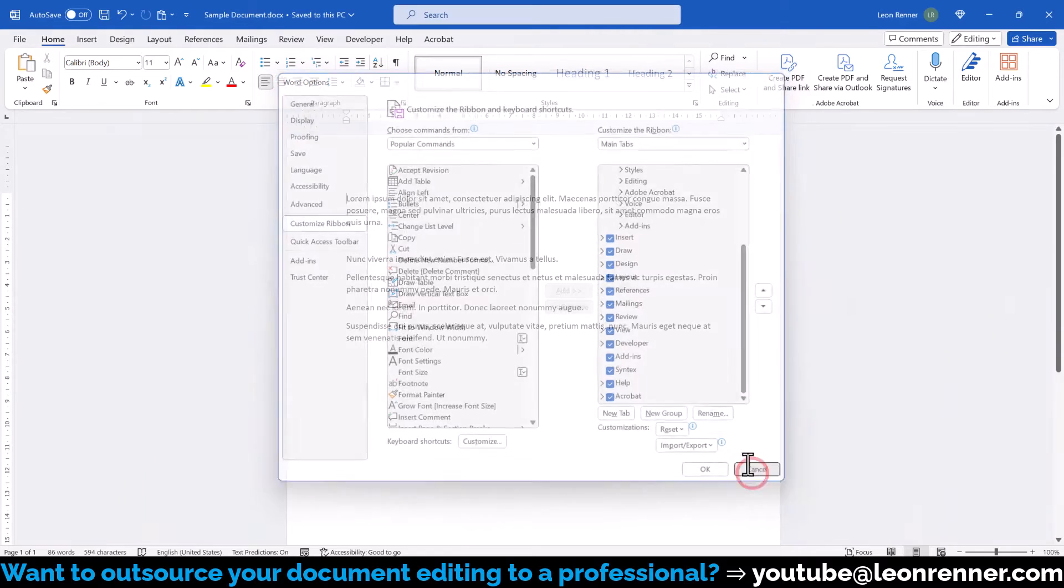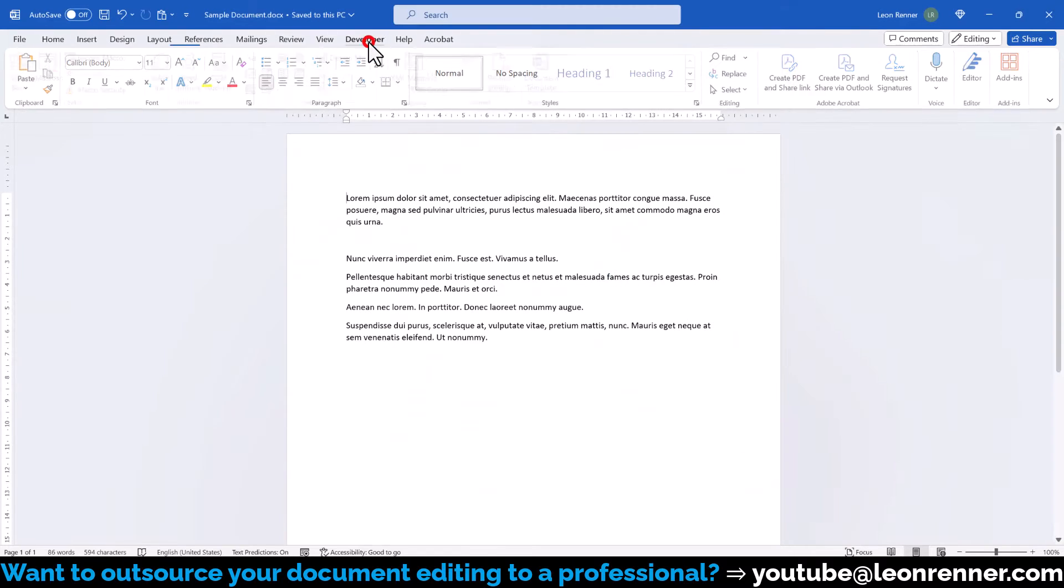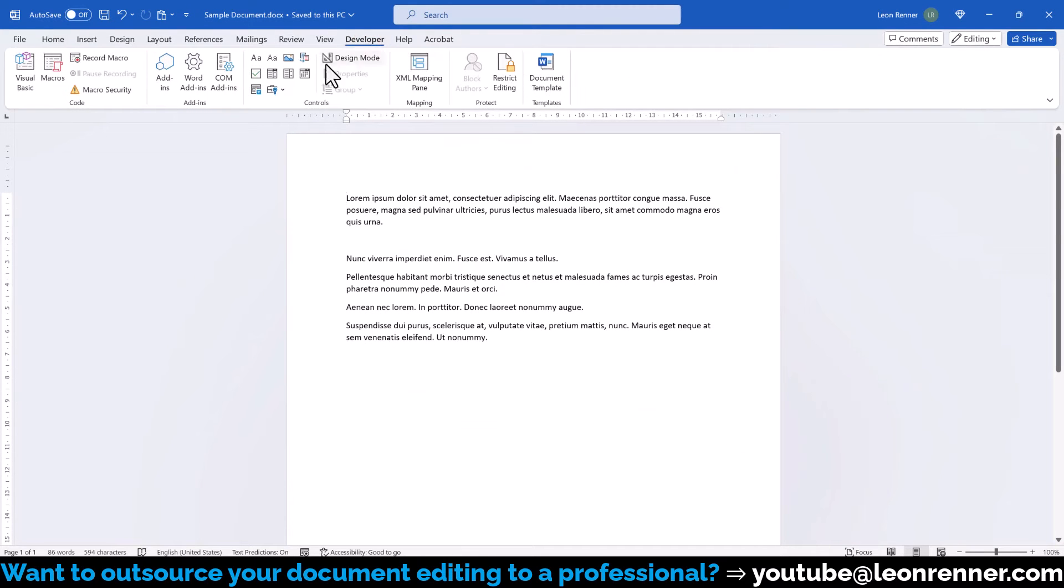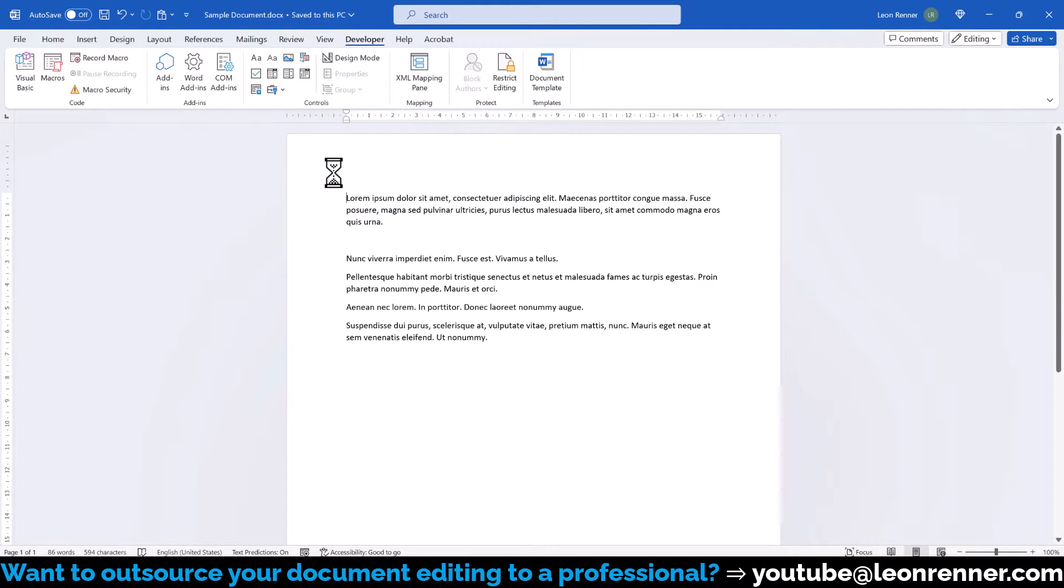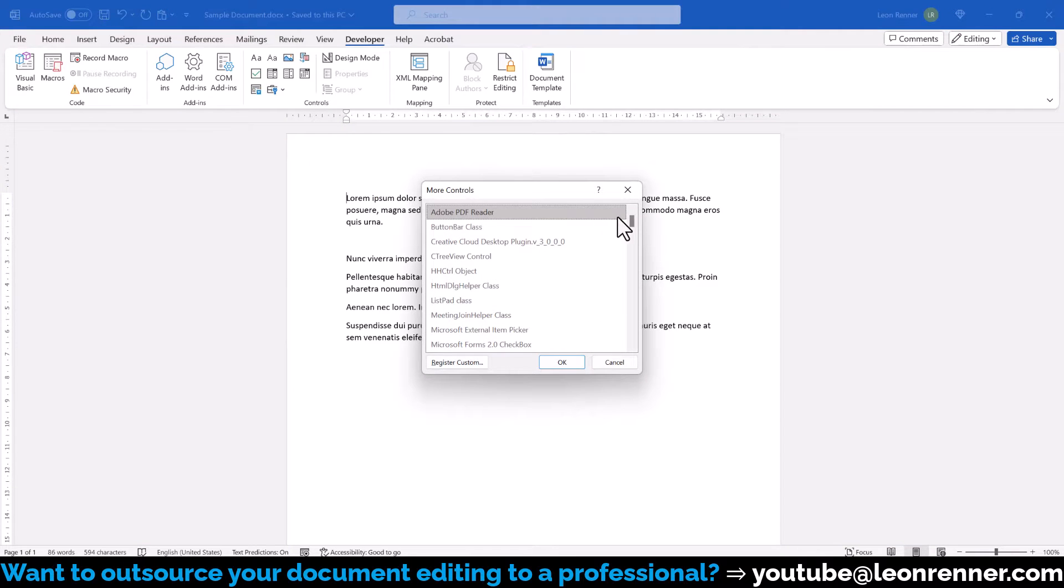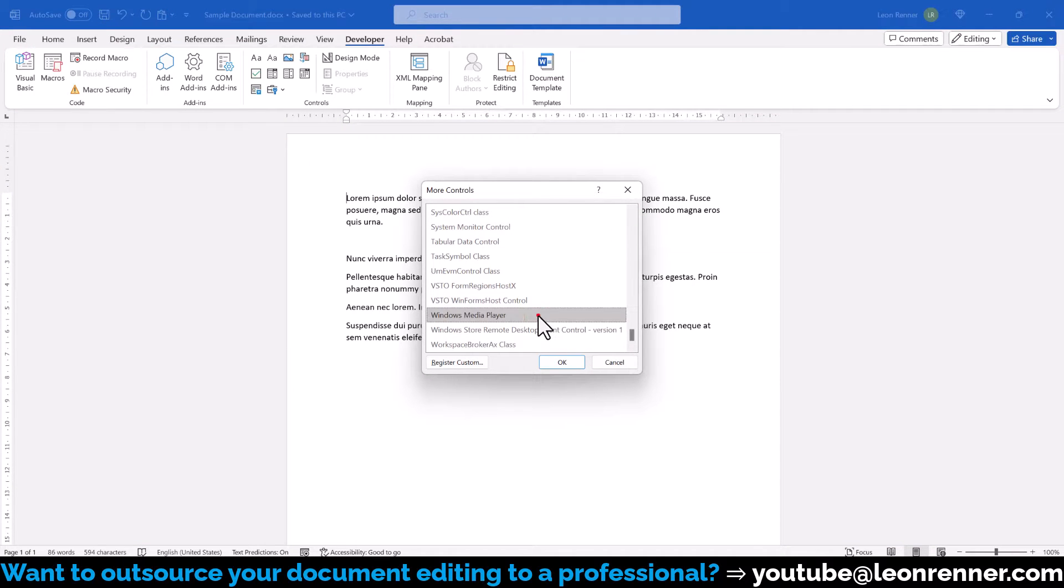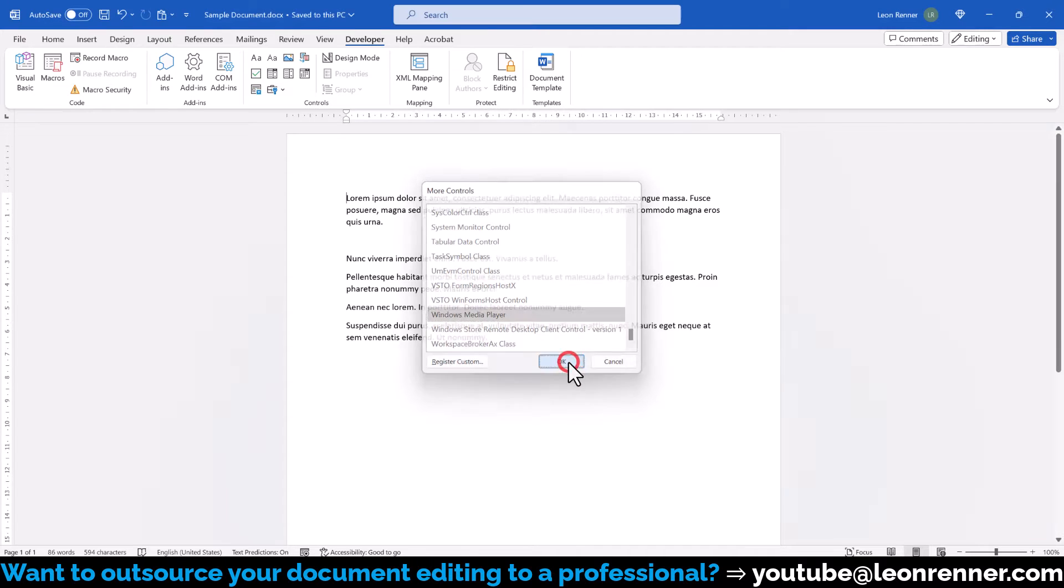Then we switch into this tab, click on the Legacy Tools button and under ActiveX Controls, we click on More Controls. Here, we now scroll to the bottom, select Windows Media Player and confirm with OK.